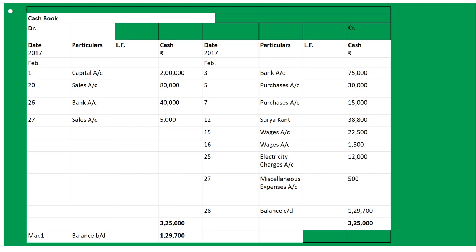February 12th: paid to Surya Kaan and discount received. Surya Kaan was paid, so 'By Surya Kaan' on the credit side, 22,500. February 16th: paid to casual labor 1,500, so it is casual labor wages - 'By Wages' 1,500.